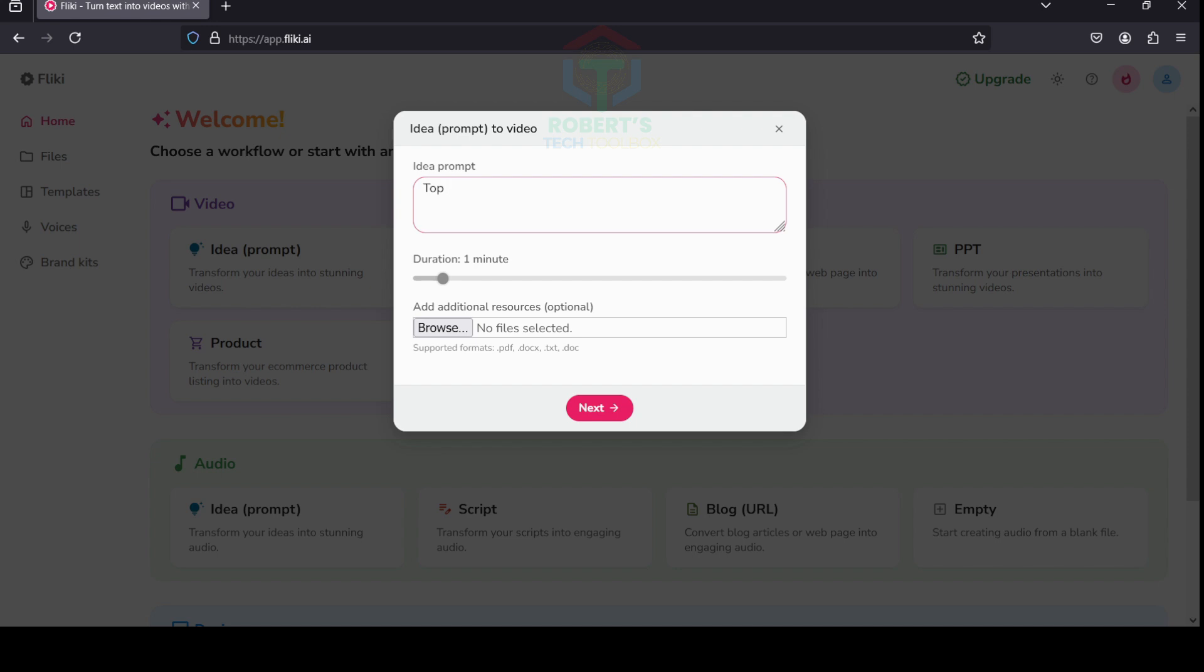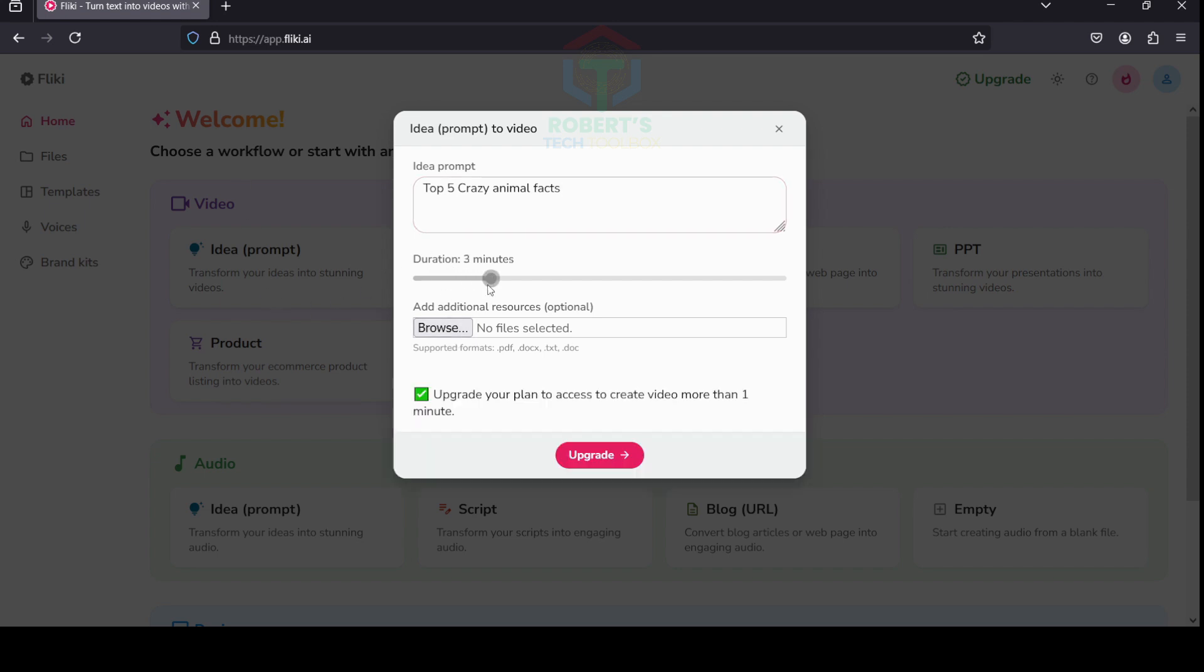If you want your content to be more related to your query, just attach the file you want Fleeky to use as a reference. For this video, I just enter a simple topic, and Fleeky instantly generates a script and matches the visuals to each scene.